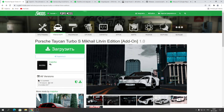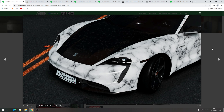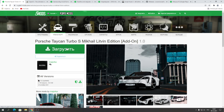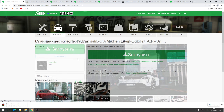Итак, Porsche Taycan Turbo S — ливрея Михаила Литвина. Это эксклюзивная раскраска: Porsche Taycan'ов есть очень много на сайте ru-gta5mods, но именно этот эксклюзивный — есть русские номера и раскраска как у Литвина. Скачиваем его с этого сайта, ссылка будет в описании под видео.